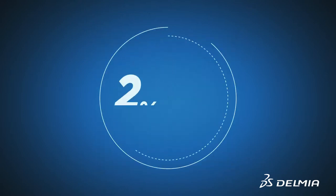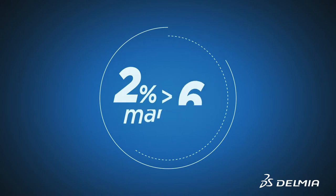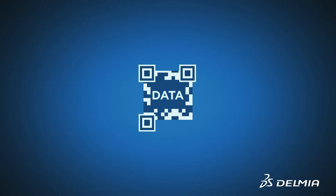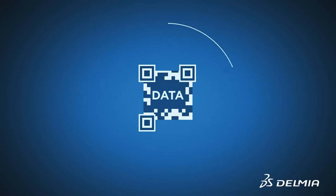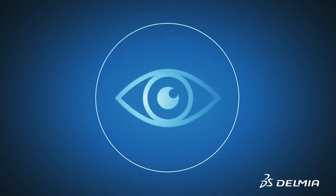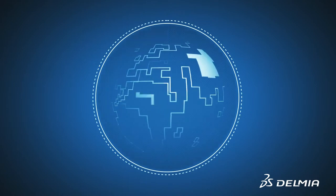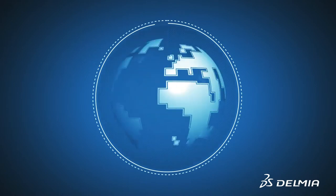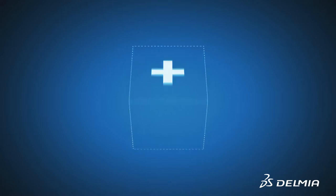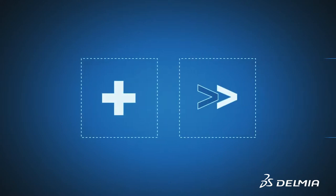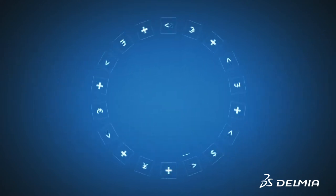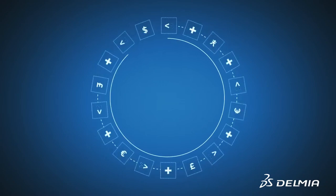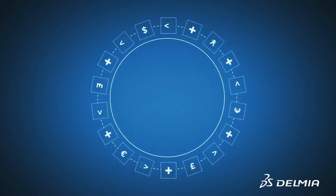Now the uniform data from all operational processes and sites provides the visibility, control and synchronization needed to accelerate new product introductions. Delivering the innovation needed to experience making products better, faster and cheaper anywhere in the world. While remaining highly responsive to change in market demand.